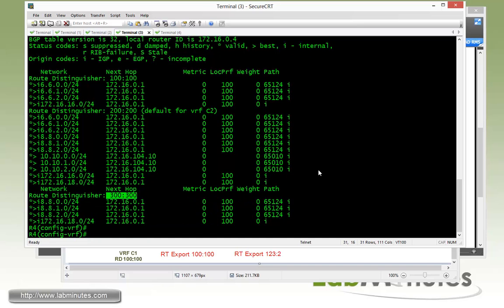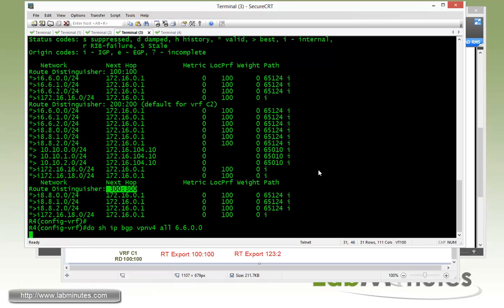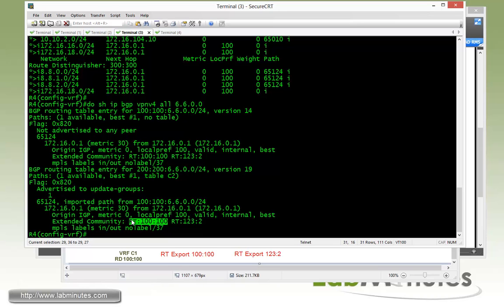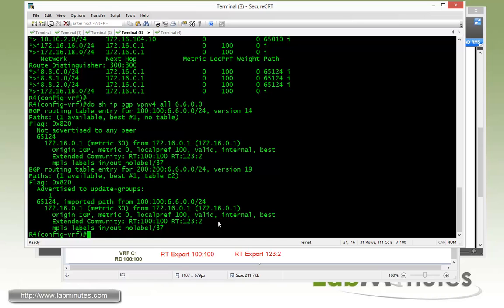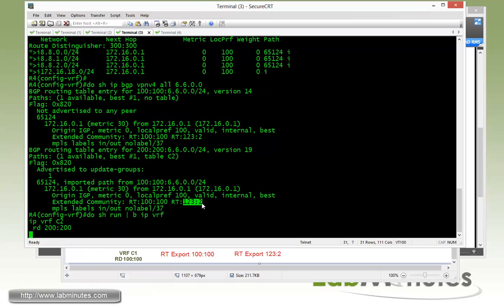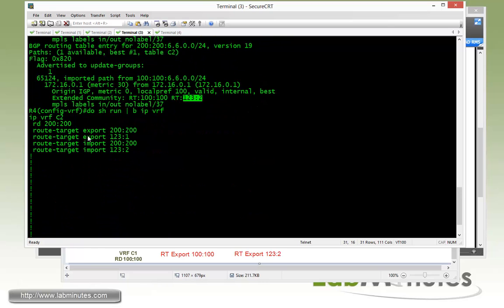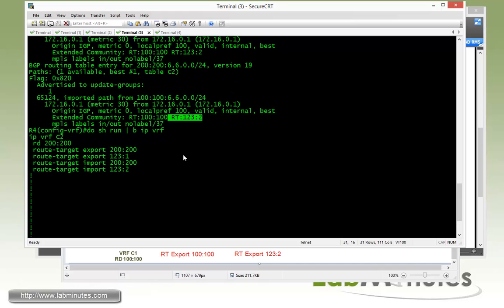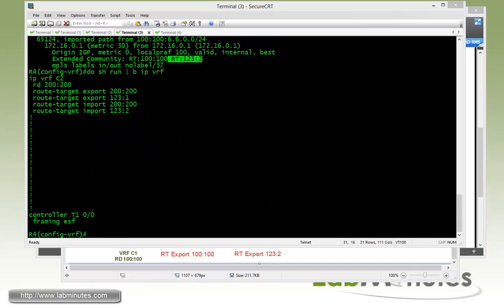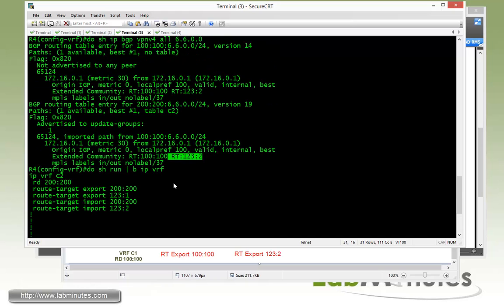So now if you do show IP BGP VPN all, let's take a look under the 6.6 routes. The one that's coming from R1 has the RT 100:100, which is what we have originally, as well as the new route target that we just added for the export on R1, which is 123:2. And that's how the route gets imported. So do show run begin IP VRF. You can see that we configured C2 to import 123:2. And that's why we have that route imported to VRF C2. And this is regardless of the origin of the routes, whether it's the same VRF or a different VRF. You can see that the route distinguisher and route target, the way that they are used are totally independent. And there's not really a correlation between the two attributes whatsoever.